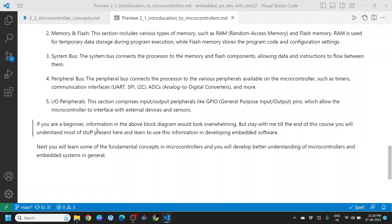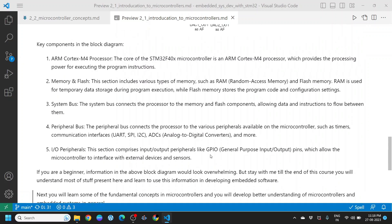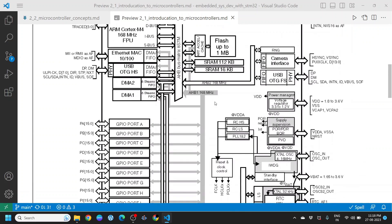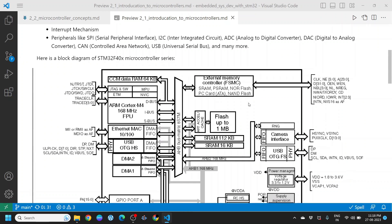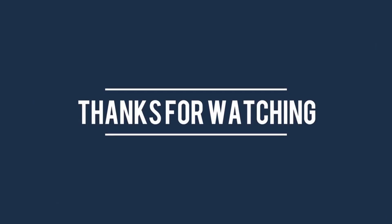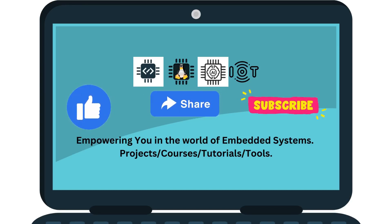If you are a beginner, the information in the block diagram may look overwhelming. But stay with me till the end of this course — you will understand most of the content and learn to use this information in developing embedded software. It looks complicated, but it is not hard to learn and master the skill of using a microcontroller for your applications. That's all for this episode. Next, you will learn some fundamental concepts in microcontrollers and develop a better understanding of microcontrollers and embedded systems in general. Thanks for watching. Subscribe to the channel for more projects, courses, tutorials, and tools.